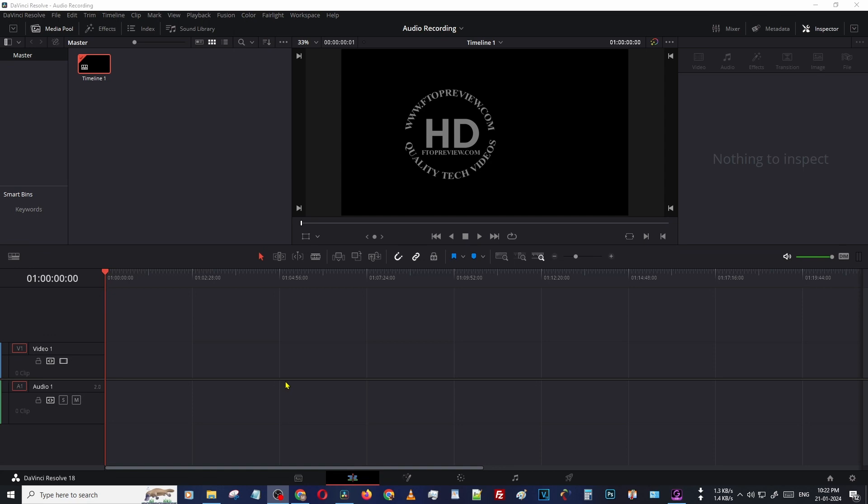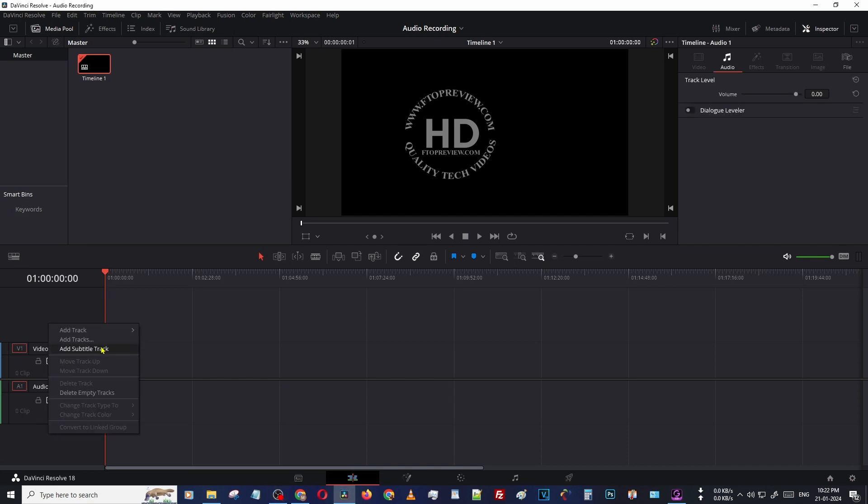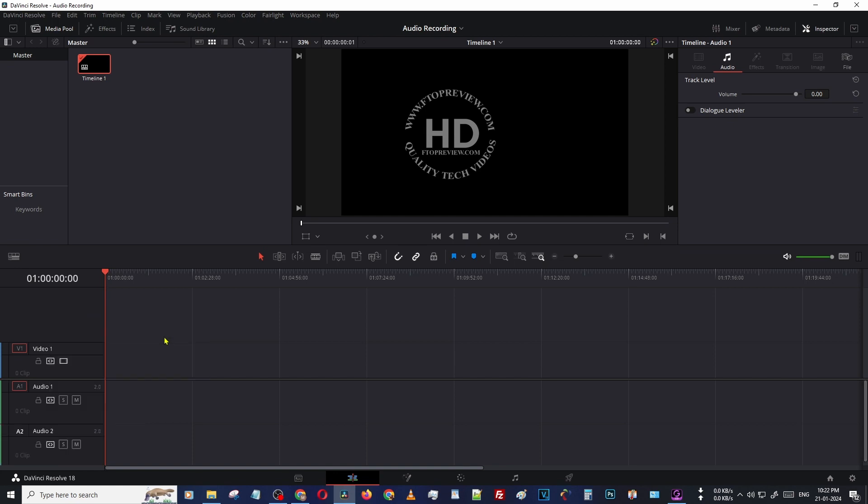Hello friends, welcome back to AfterPreview.com. In this video I will teach you how to mute audio feedback from recording while recording voiceover in DaVinci Resolve. Here I am creating a new stereo track.